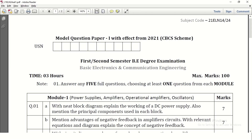Hello everyone, welcome back to Explore Electronics. In this video let us see the model question paper of basic electronics and communication engineering. This is paper 1. In the other video I have discussed paper 2 also. Let us get into the question paper now.